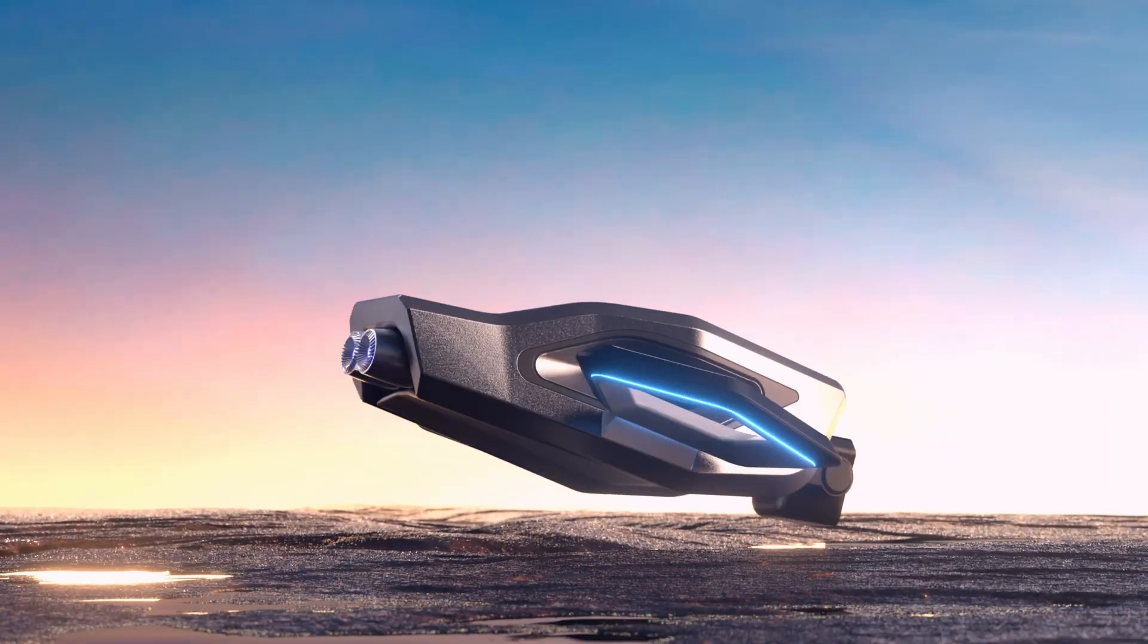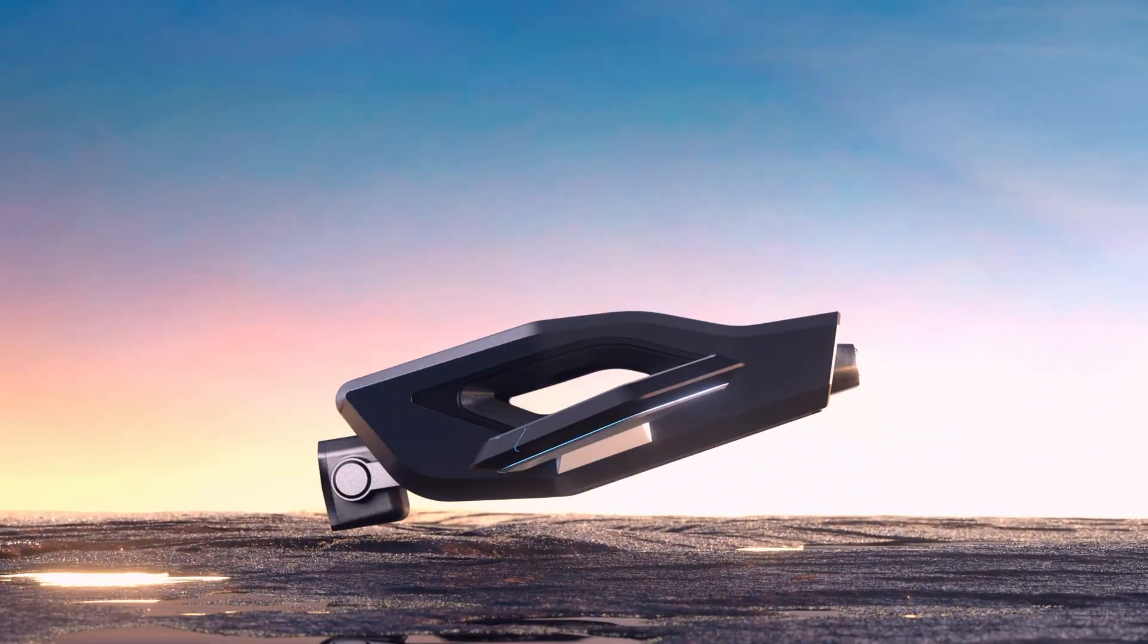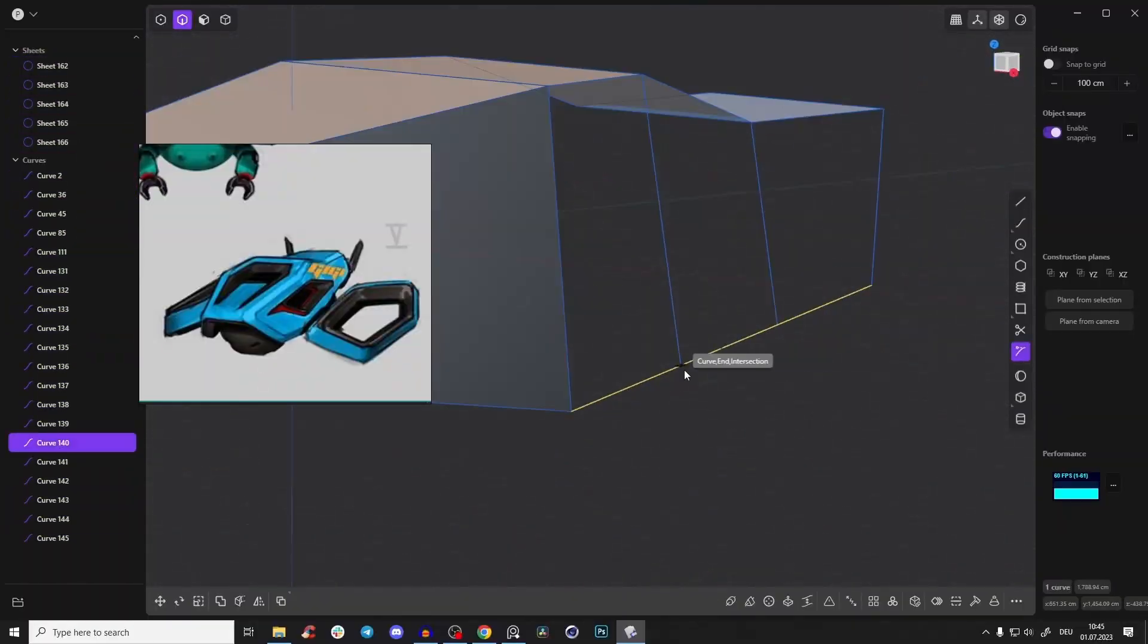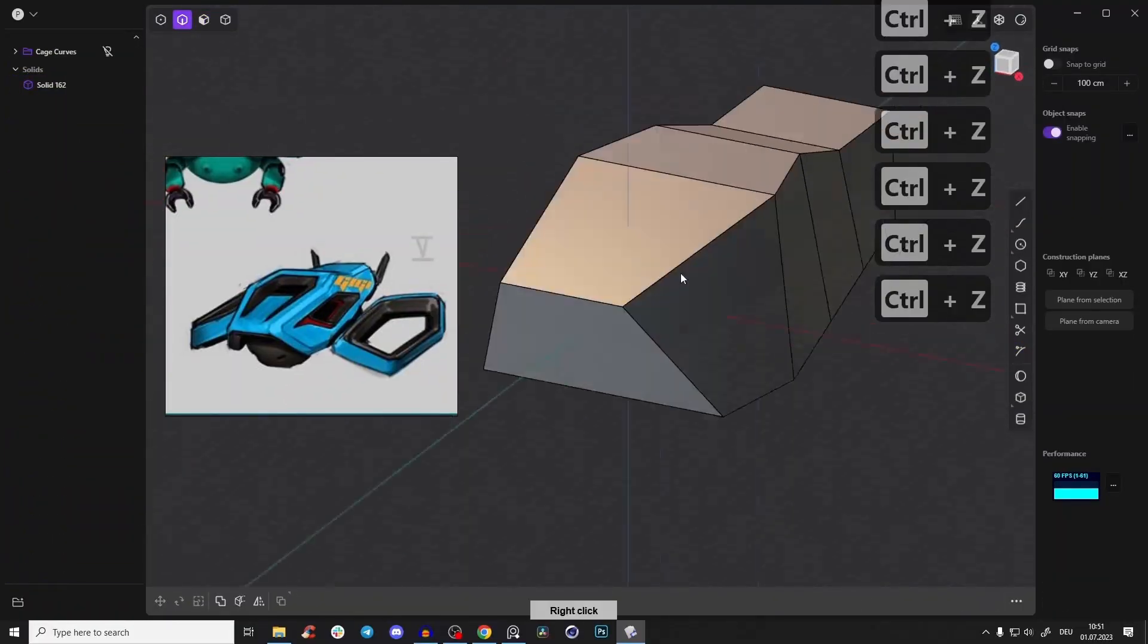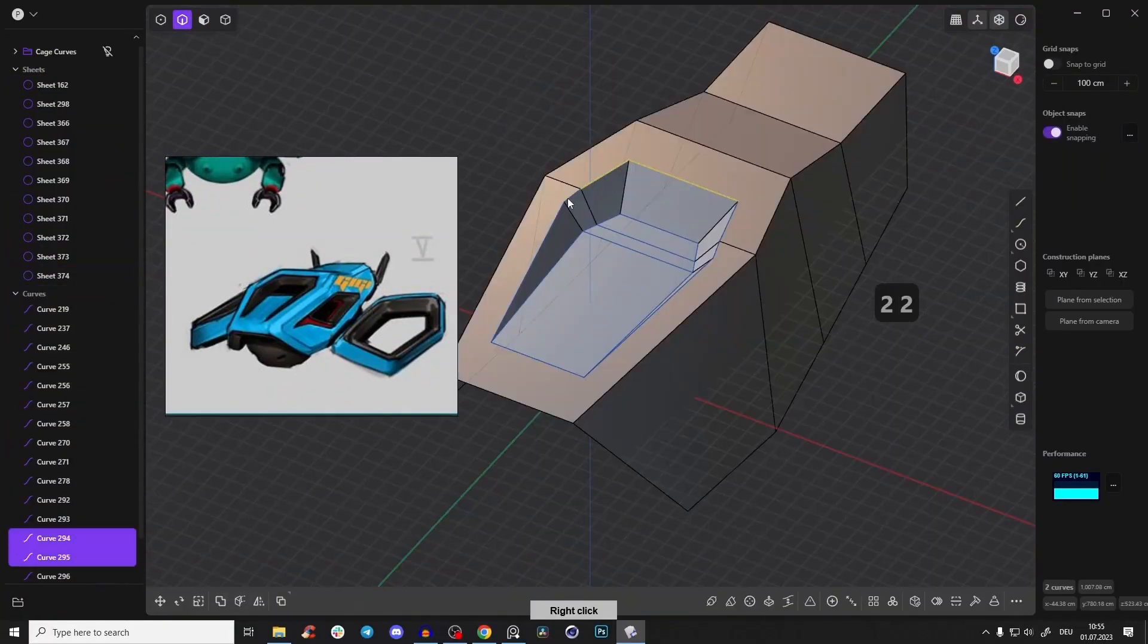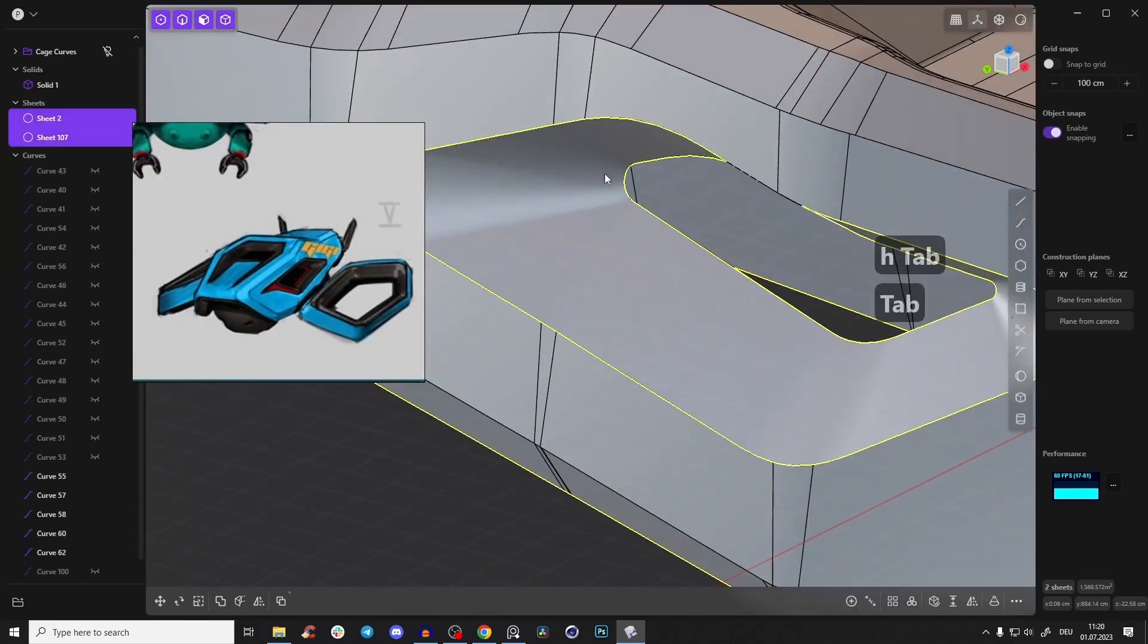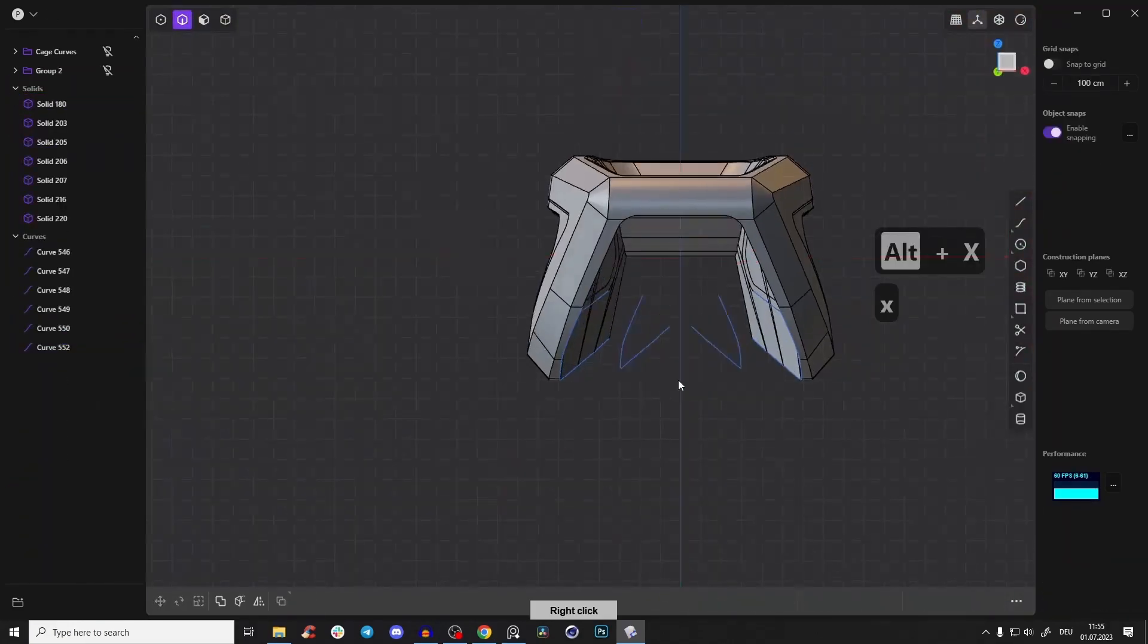And then we are shifting gears in part 3, diving into the creation of an incredibly complex drone concept. Using advanced modeling techniques like lofting and working with surfaces, we will break it down into easy to digest steps.